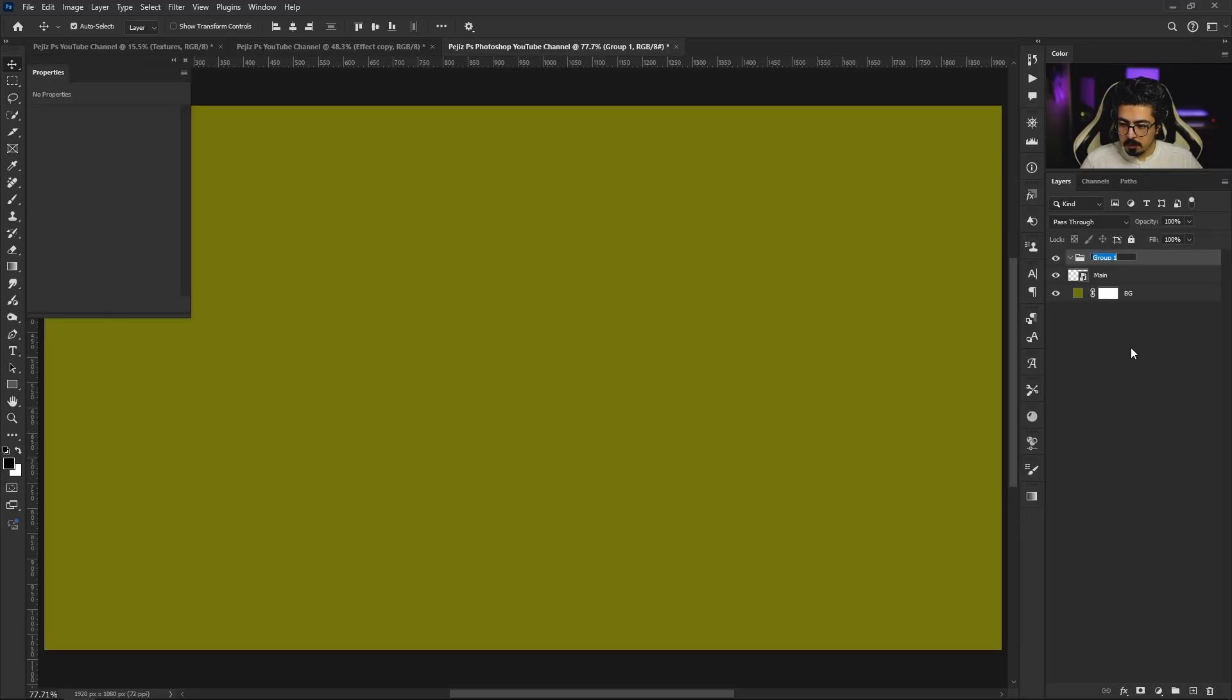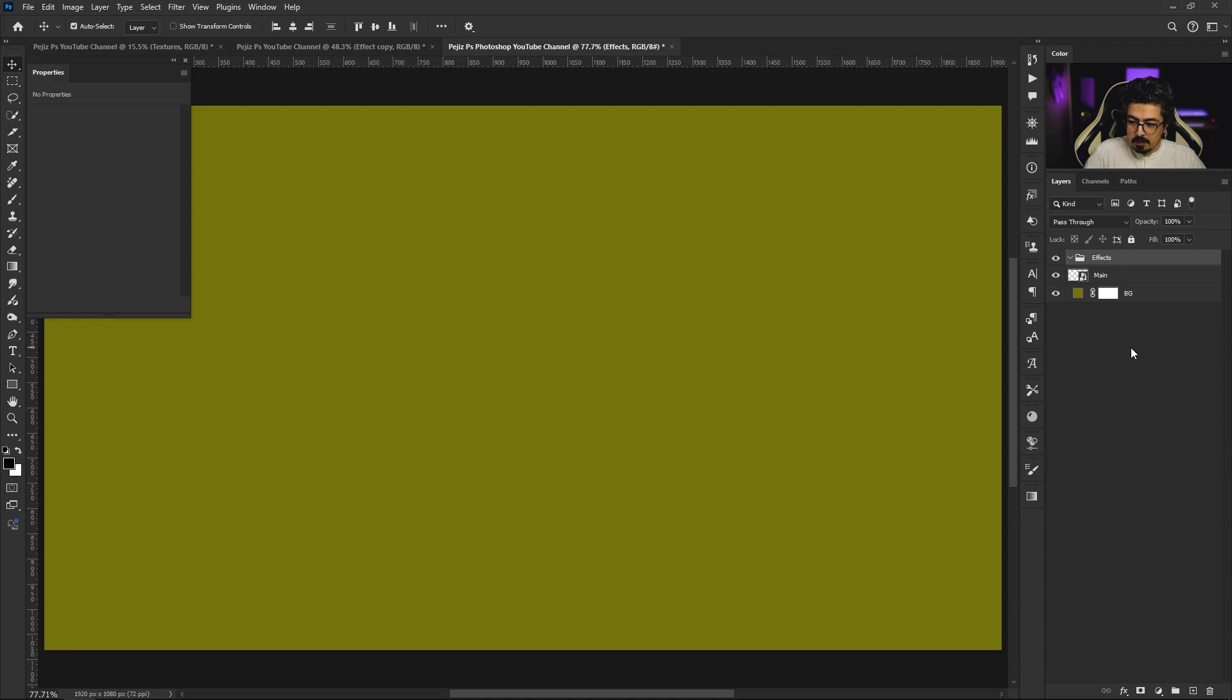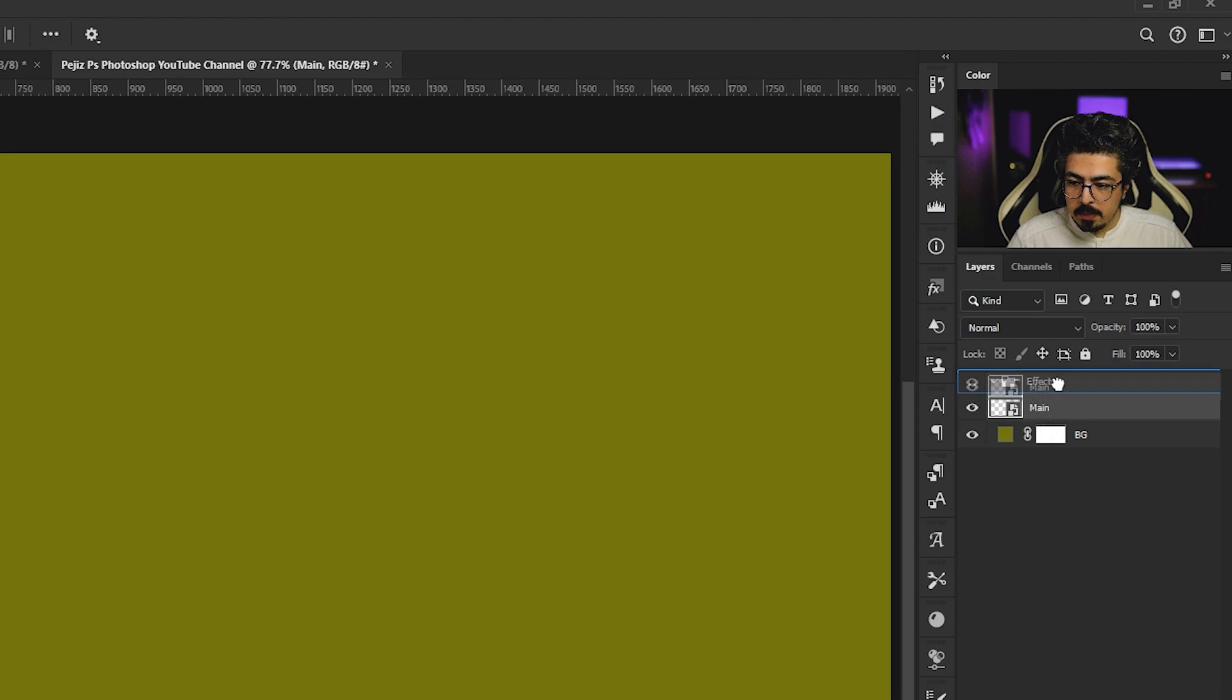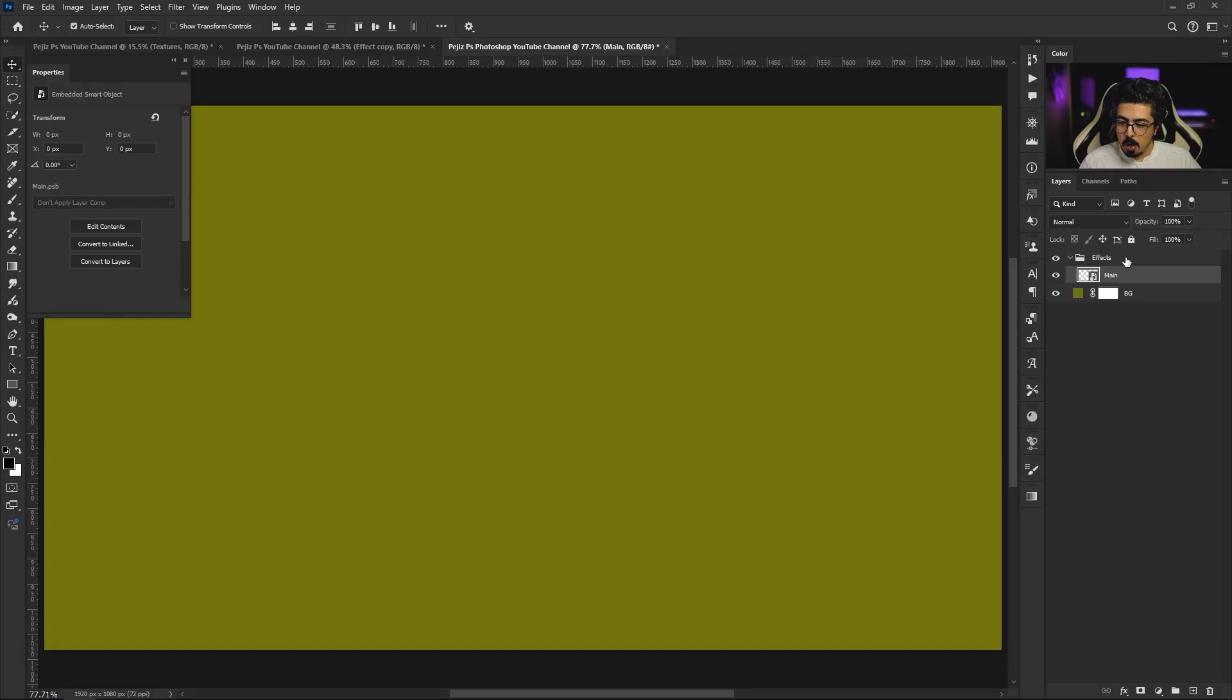Time to add an empty group. I'll do a single click right here. We got our group, I'm going to change its name to 'effects' like this. Then I'll activate my main layer, drag and drop it just like this so my main layer is already in the effects folder.